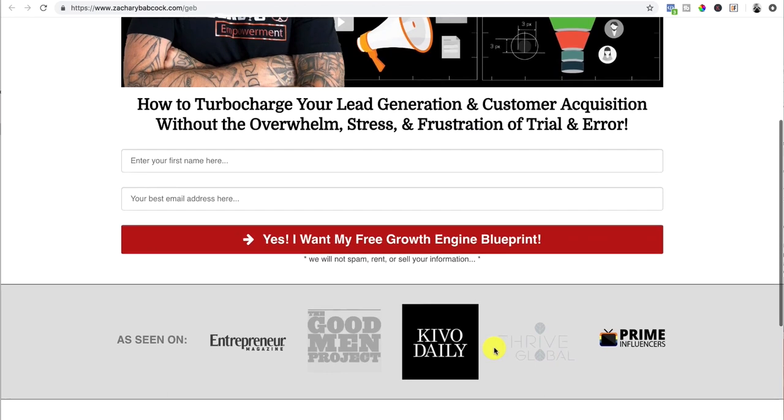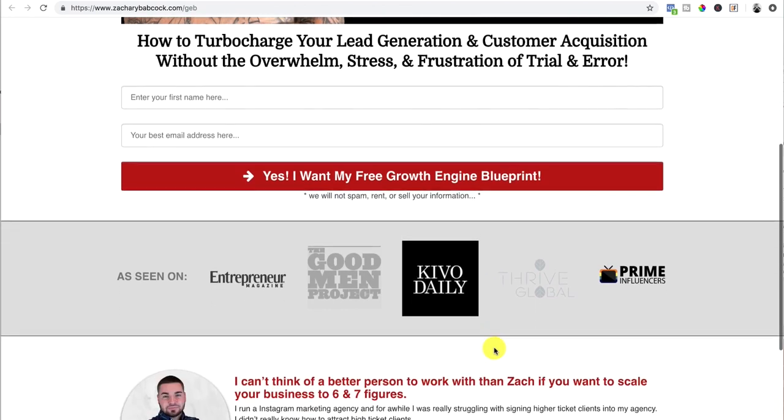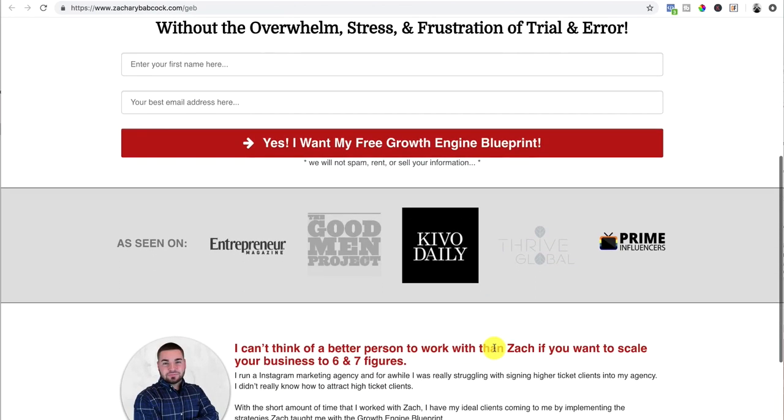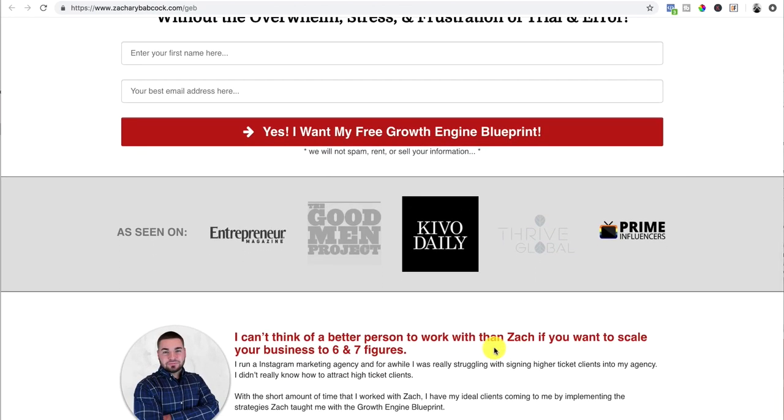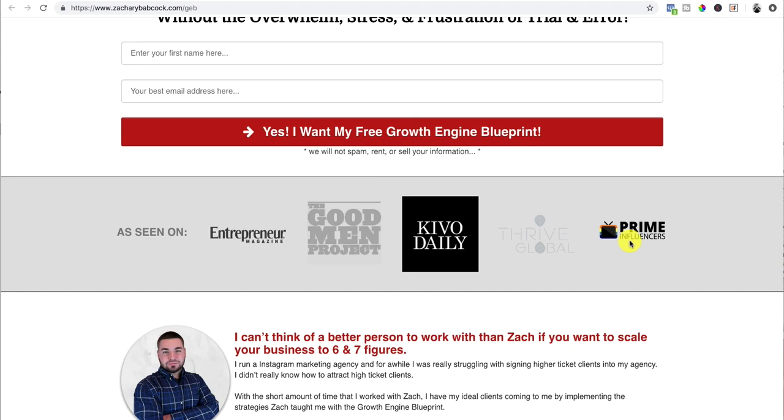Third piece, you want to have credibility if you have this. This is always good. You don't have to have this, but if you have credibility, put it in there. Like I've been featured on Entrepreneur Magazine, The Good Man Project, and all these other publications. So I put that in there. That builds up credibility like, wow, this guy's been featured in these publications. He must know something.